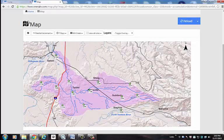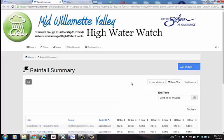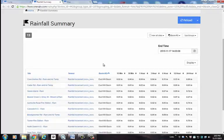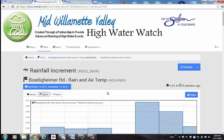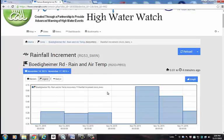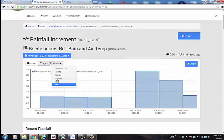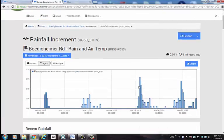For a table view of the rainfall data, we'll go back to the home page and select this icon. This view shows a 24-hour rainfall summary for all rain gauges. For a closer look at the data, you can simply select the rainfall increment for a particular station, and a graph will appear. The graph defaults to a daily view, but you can also change the increments to get a better sense of rainfall intensity during a specific storm event.